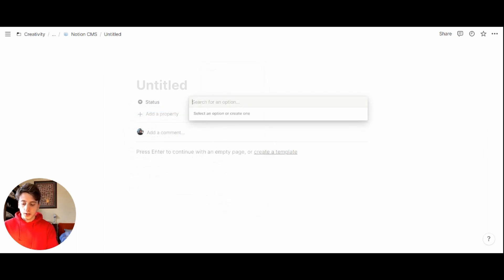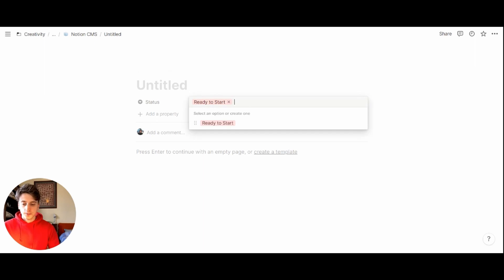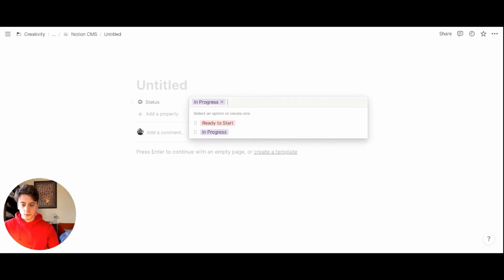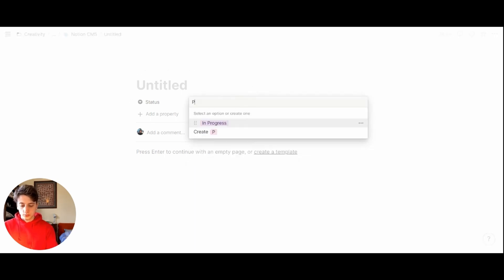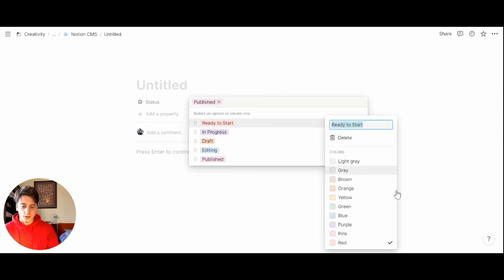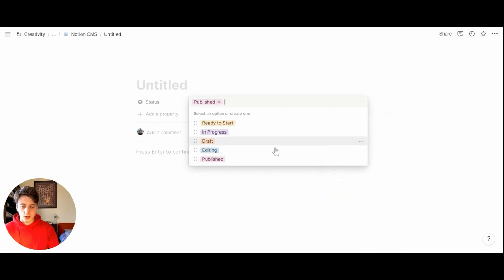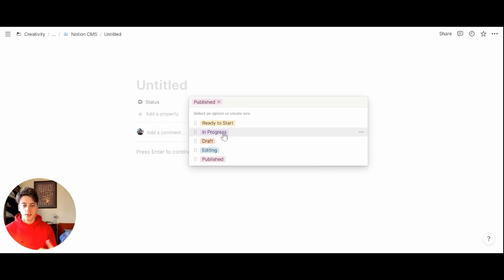The status might be ready to start and we can change the color of each status just by clicking on the three dots and then selecting a new color. But for now, let's leave them like so. Because on this video, we're going to focus on the building part rather than the aesthetic.